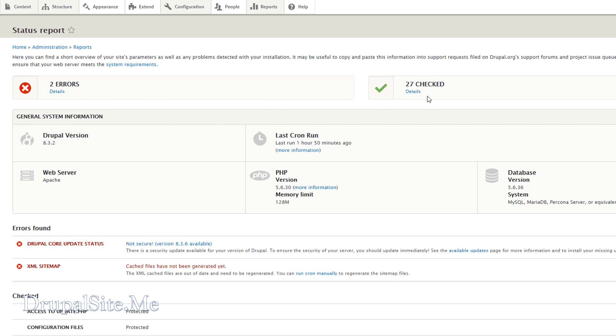And there are two errors. 27 checked. Cached files have not been generated. So it is asking to run cron manually. That's okay. So run cron. It should fix some of the problems.